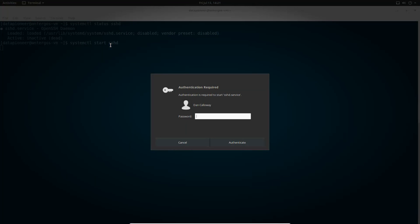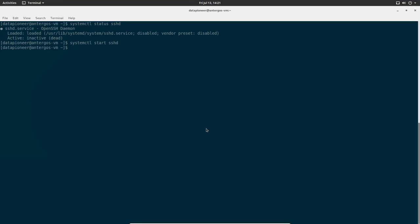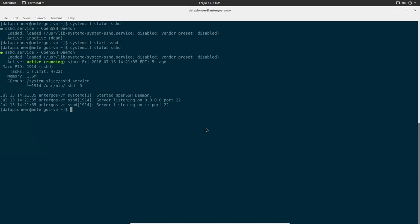It's prompting me for my credentials. I'm going to enter my credentials and hit authenticate. It will initiate the command. We have now started the SSH server. Let's go ahead and get a status on it again. Now you'll notice it is active and running. So that's good.